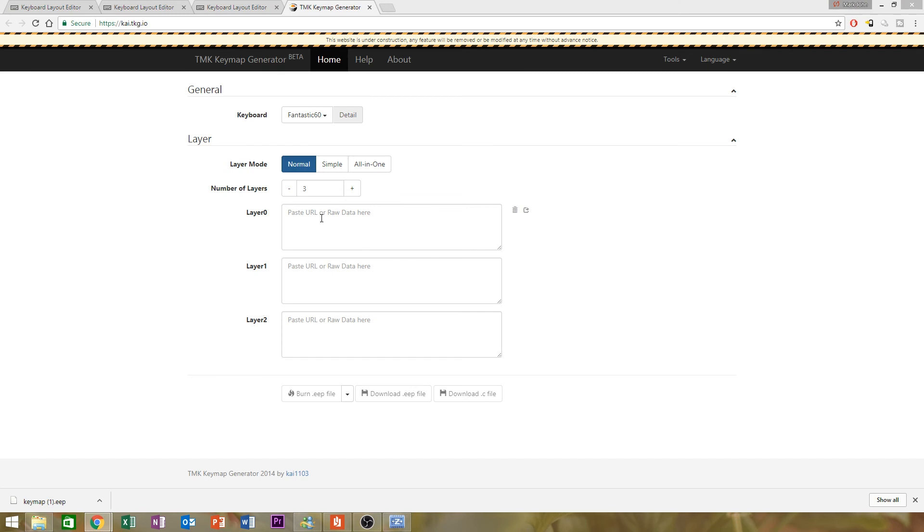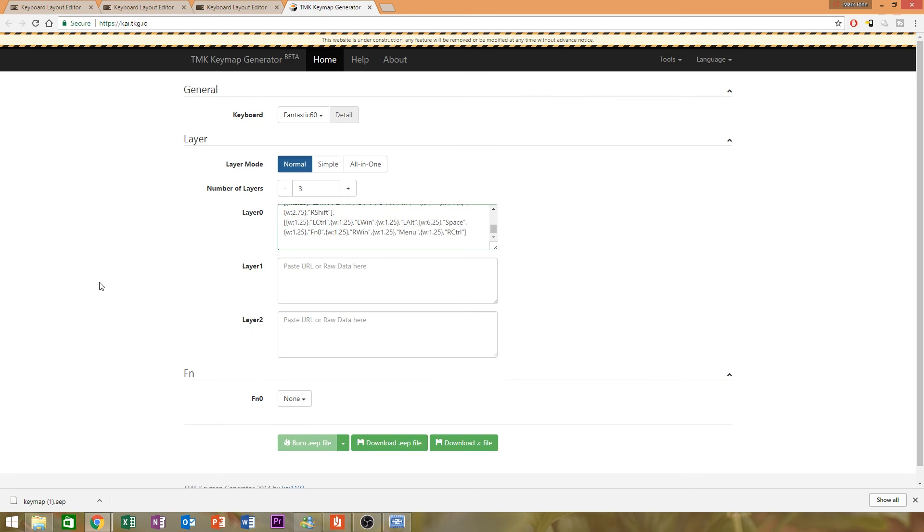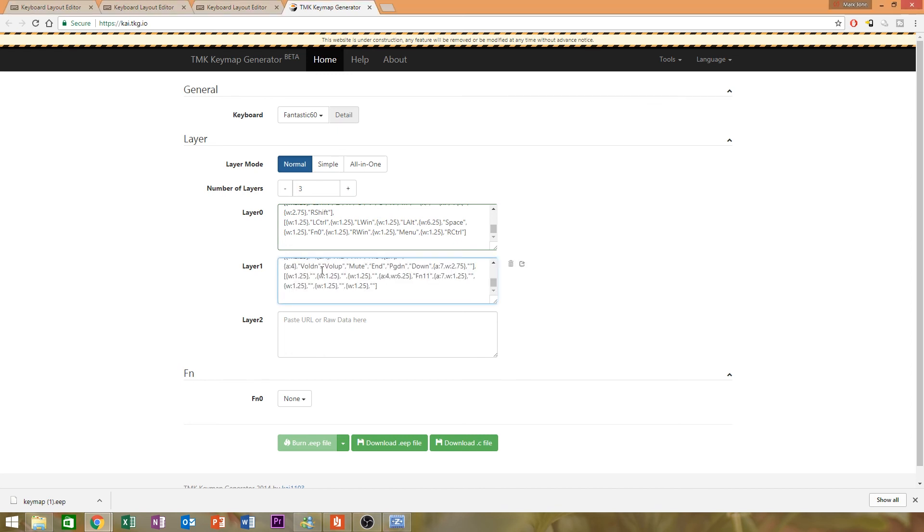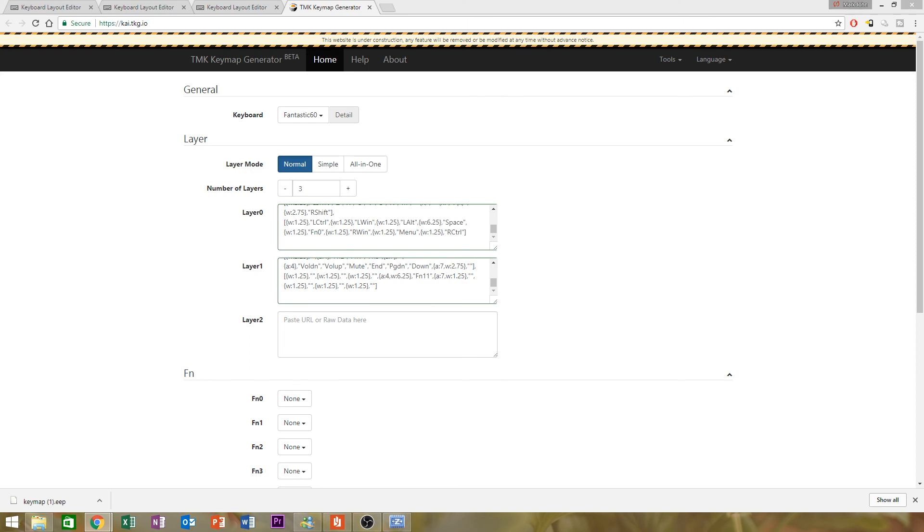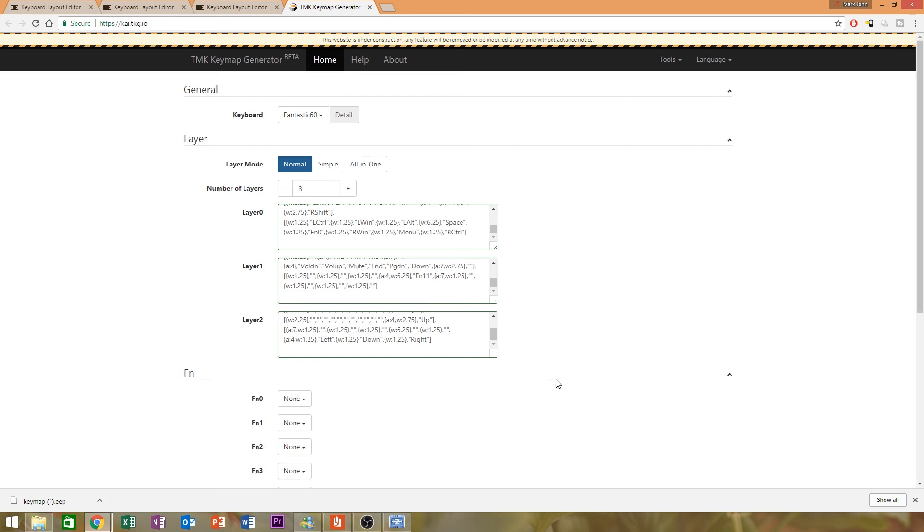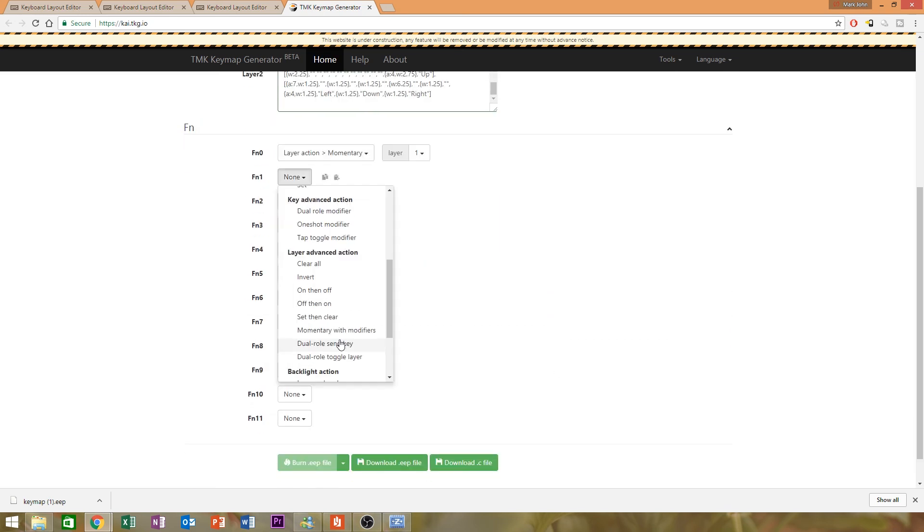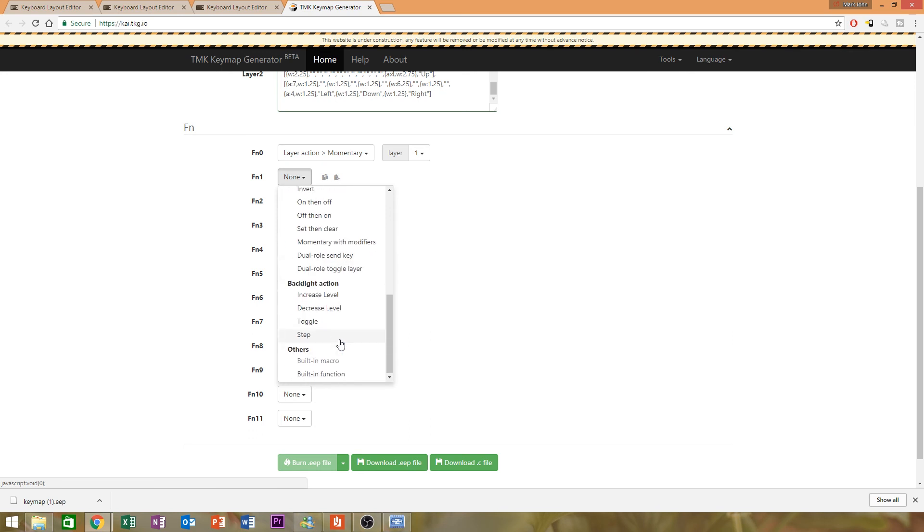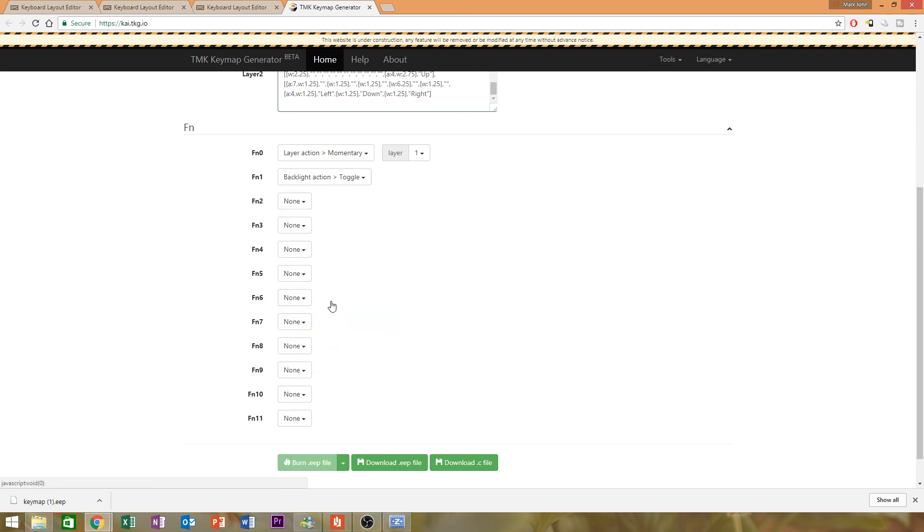Once again, I'll just copy and paste all my pre-made information. You'll hit that, bam. Layer one for all the... And finally, the arrow keys.